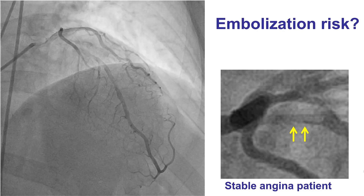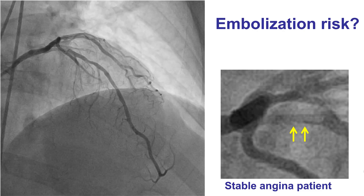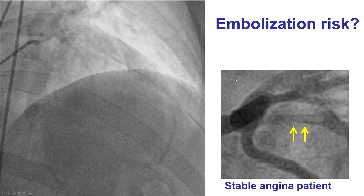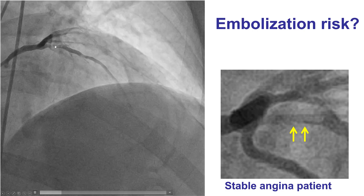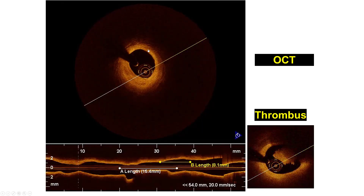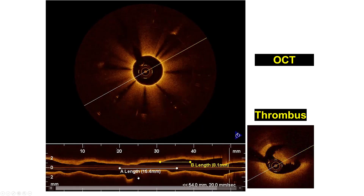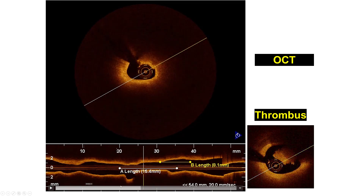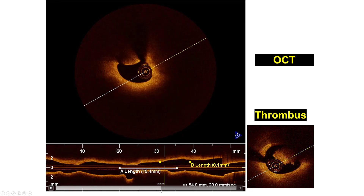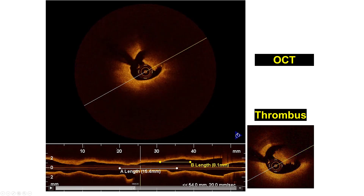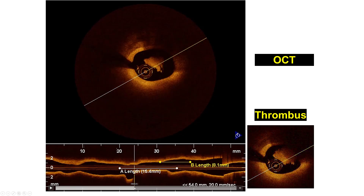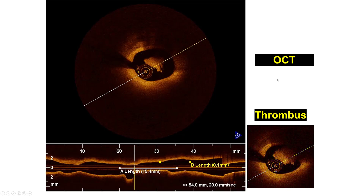The patient had stable angina and was referred for diagnostic angiography. Diagnostic angiography did show a filling defect in the proximal left anterior descending artery. To further evaluate this, we performed optical coherence tomography and found that there was actually a thrombus inside the proximal LAD. That filling defect actually represented intraluminal thrombus, which is fairly unusual in a patient with stable angina.